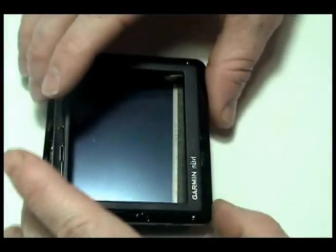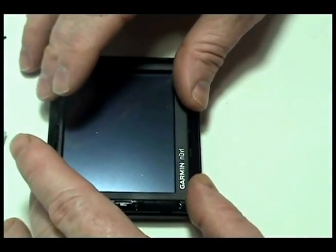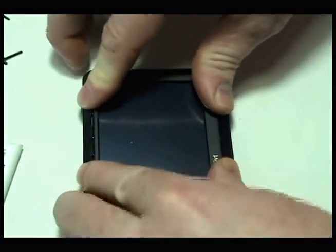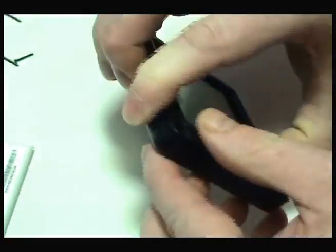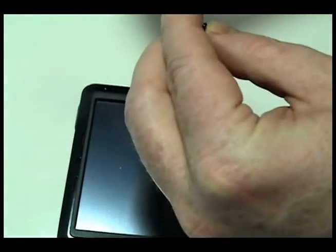Gently snap your Garmin shut. Replace the four screws.